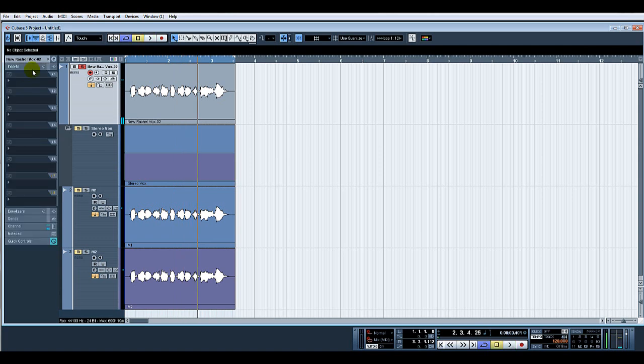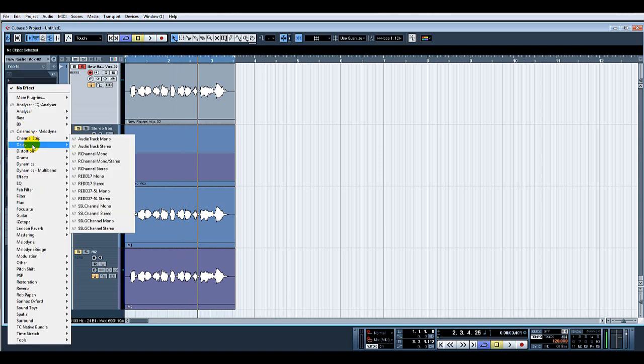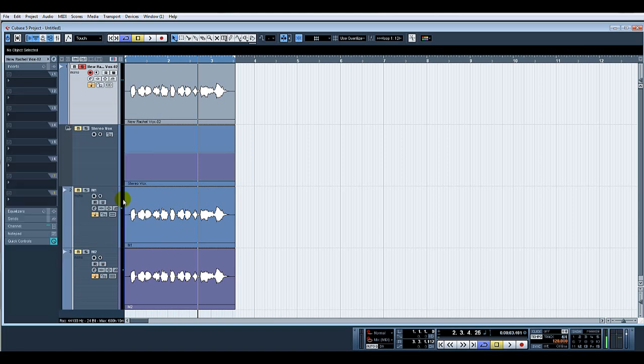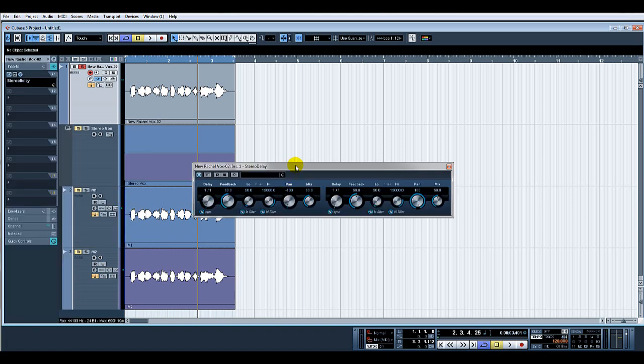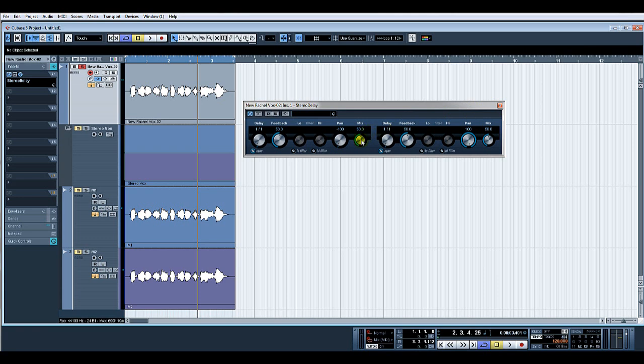On the inserts, let's put a stereo delay. Turn everything off on H1. Pan one hard left, pan one hard right. We'll put the mix up to 100% on H.